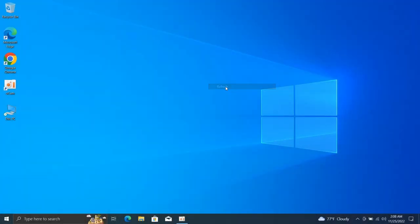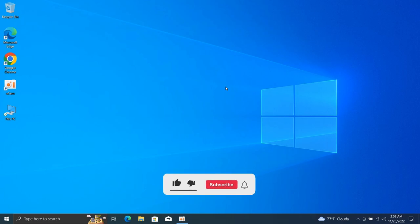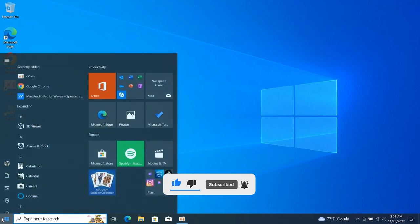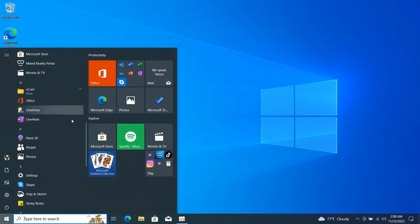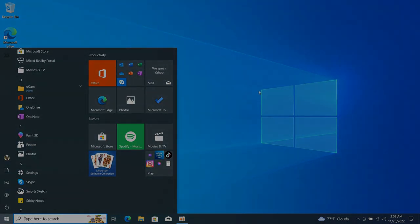So that's how you can format and clean install Windows on your PC. Thank you for watching this video. If you have any questions, feel free to leave them in the comment section. See you guys next time.